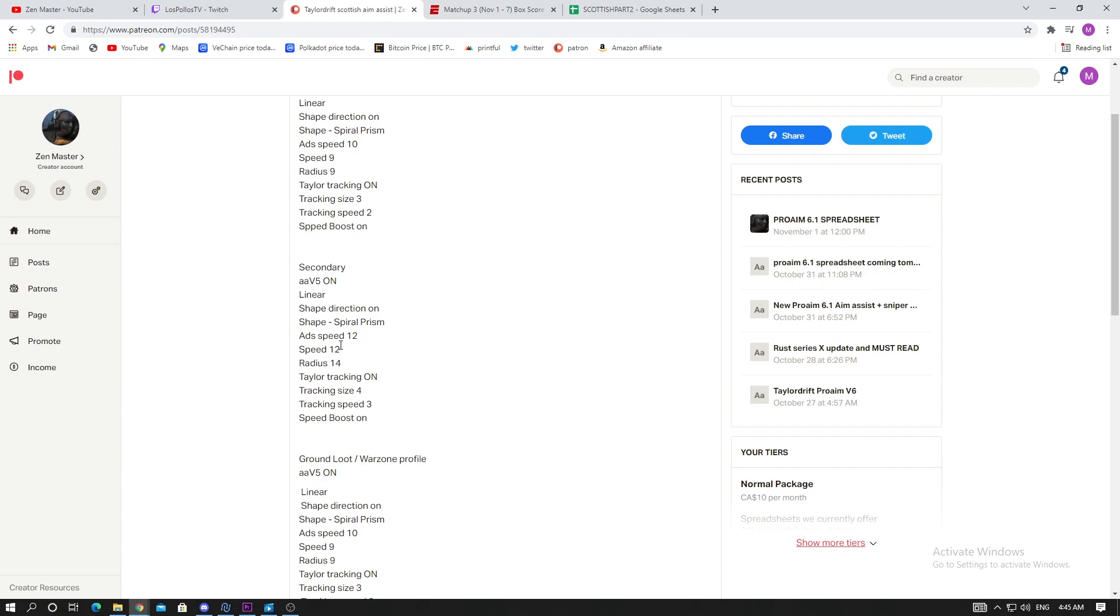We have ADS speed 12, speed 12, radius 14. When you're using the SMG, it's a lot of time close range, you're moving your stick left and right. Keep the ADS speed and speed the same value. Taylor tracking obviously on.